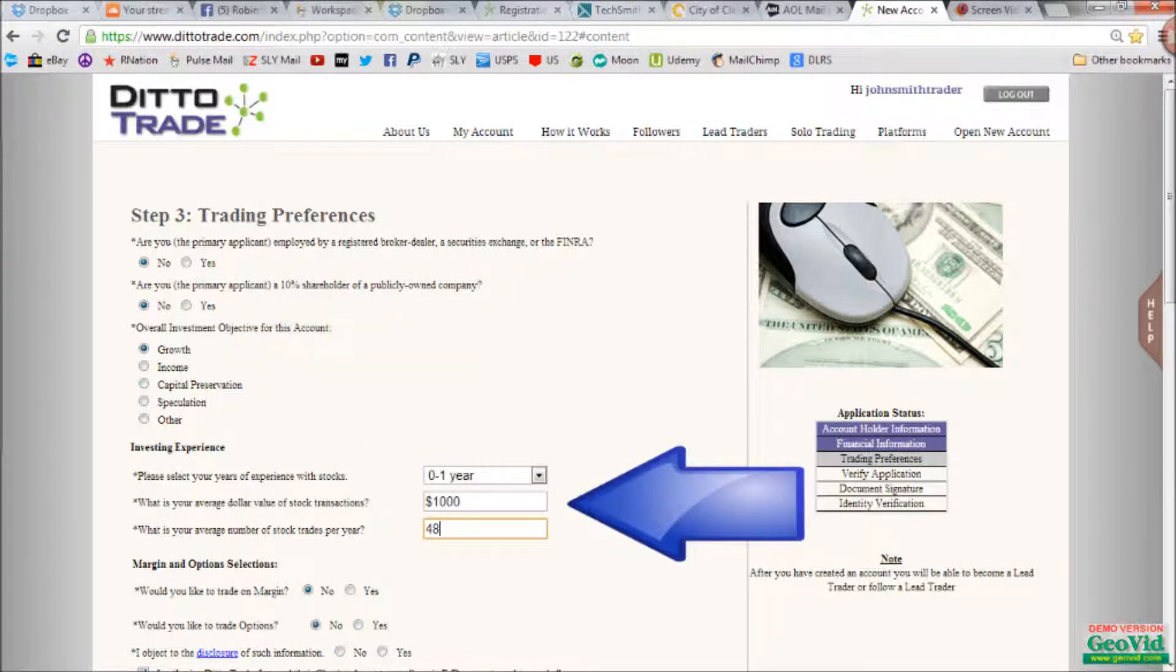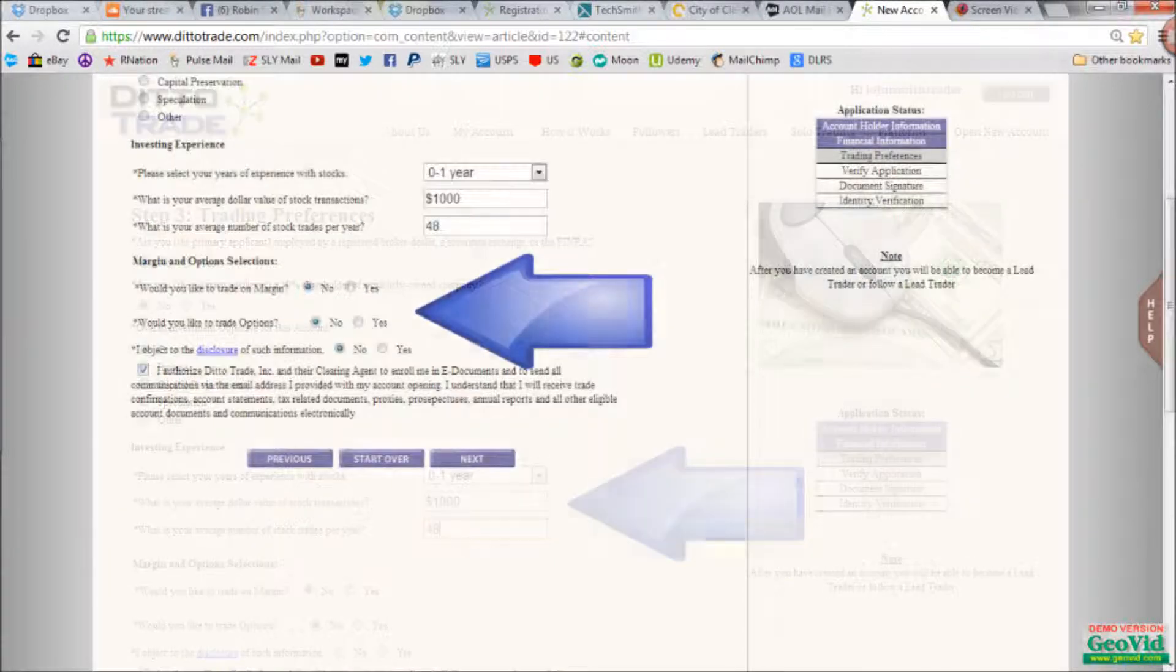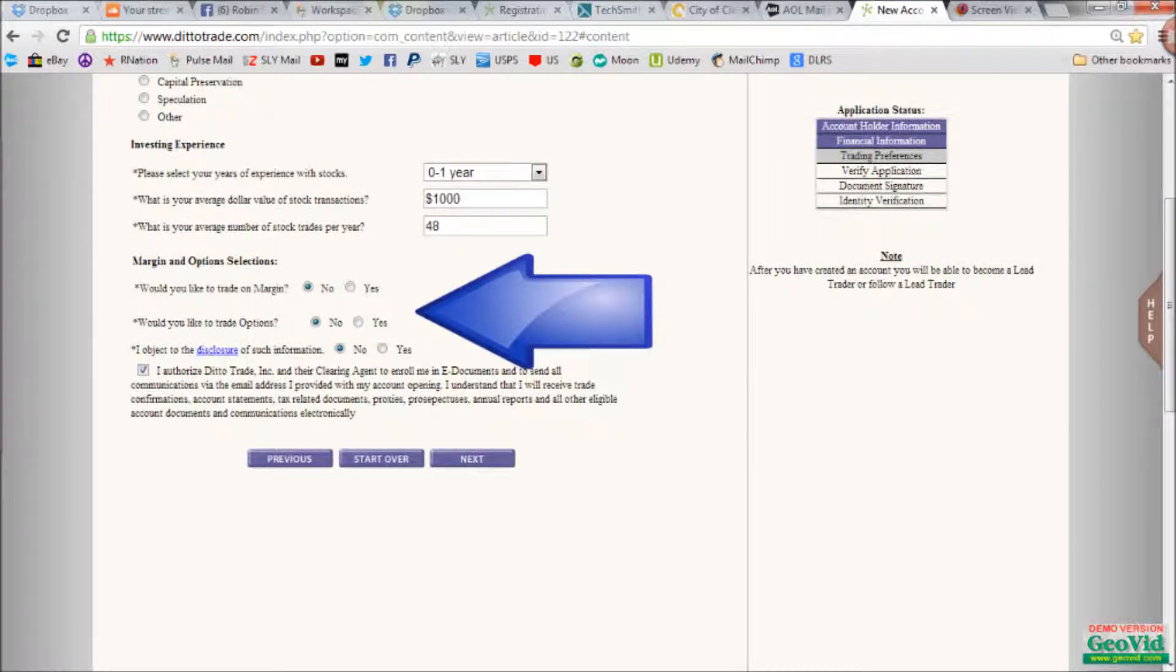Next is your investment experience. And don't worry, these answers can all be none or zero. Don't worry if you have no experience, that's what we're here for. Next is margin and options. We suggest no on margin, and we do not trade options. So this would also be no, unless you trade yourself. And then you can answer yes or no on the disclosure question, and check the approval box after you've read the terms, and then click next.